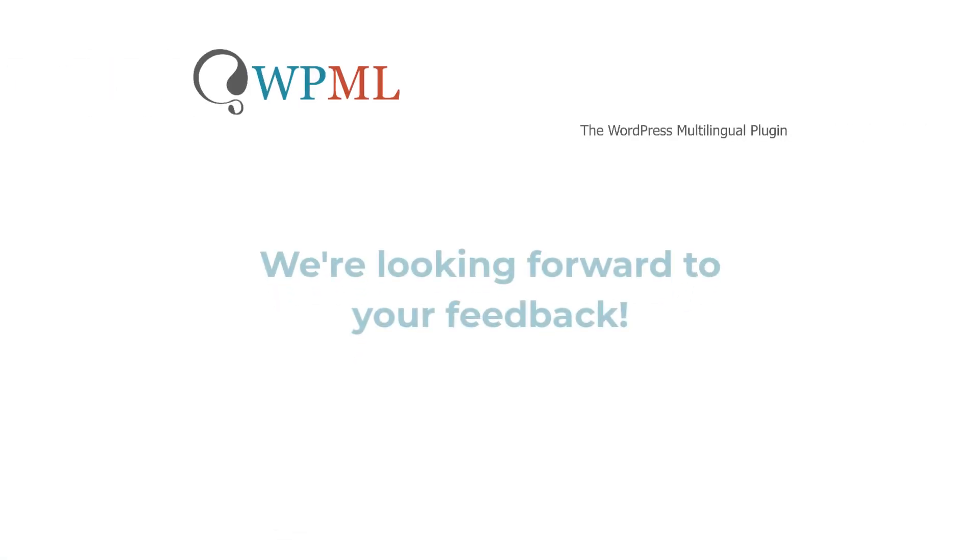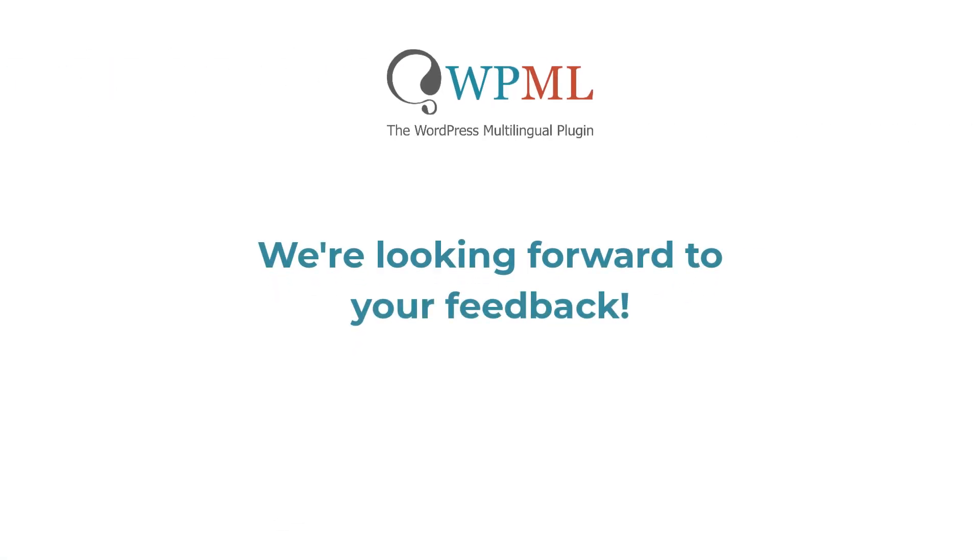And that's it. Share your feedback and suggestions in the comments section of the announcement post, which we link to in the description of this video. We're looking forward to hearing from you.